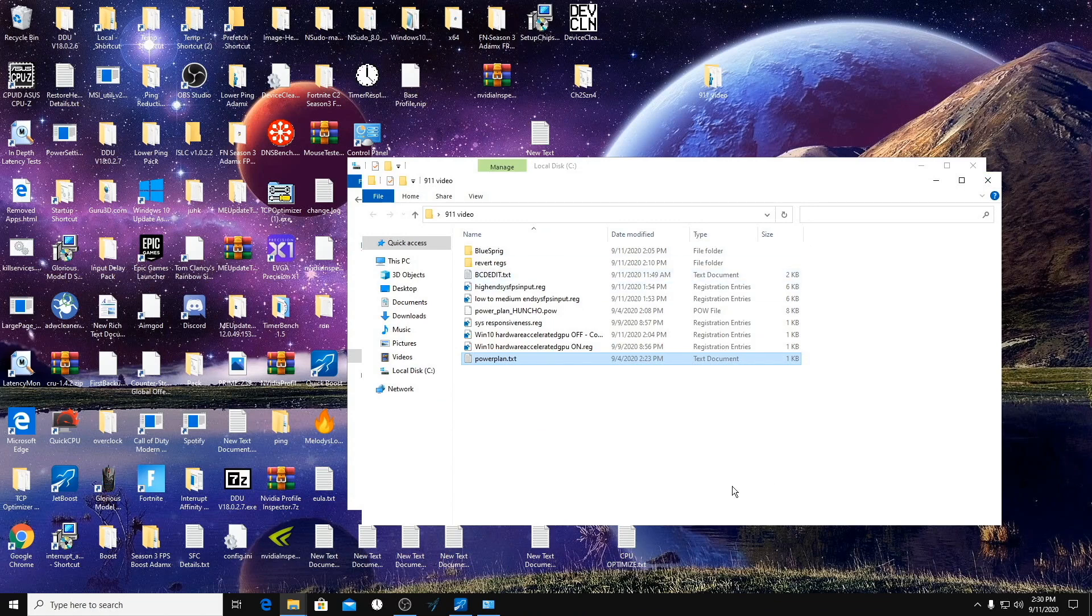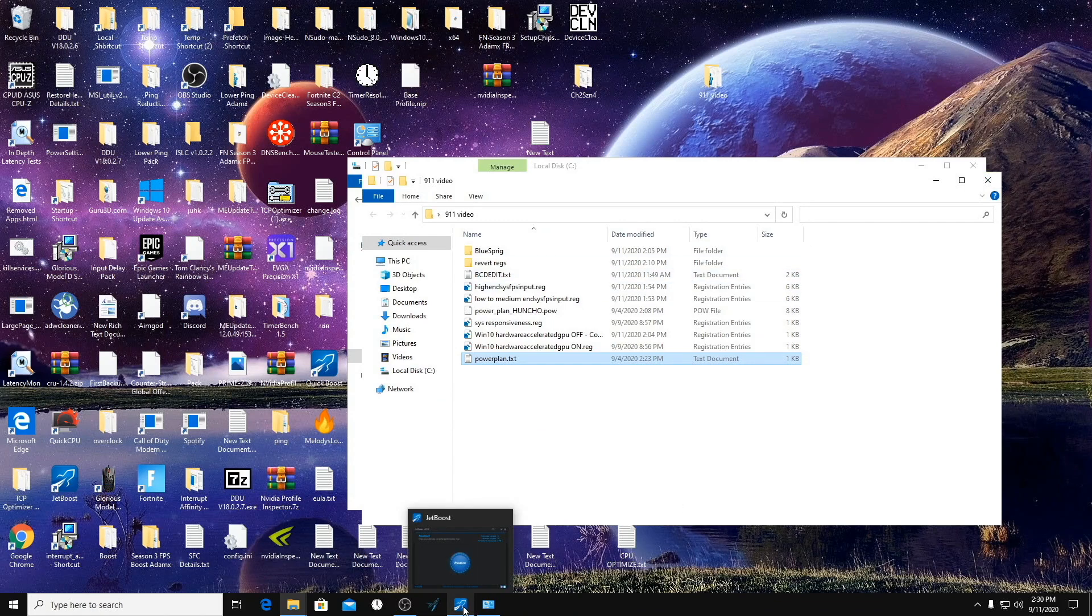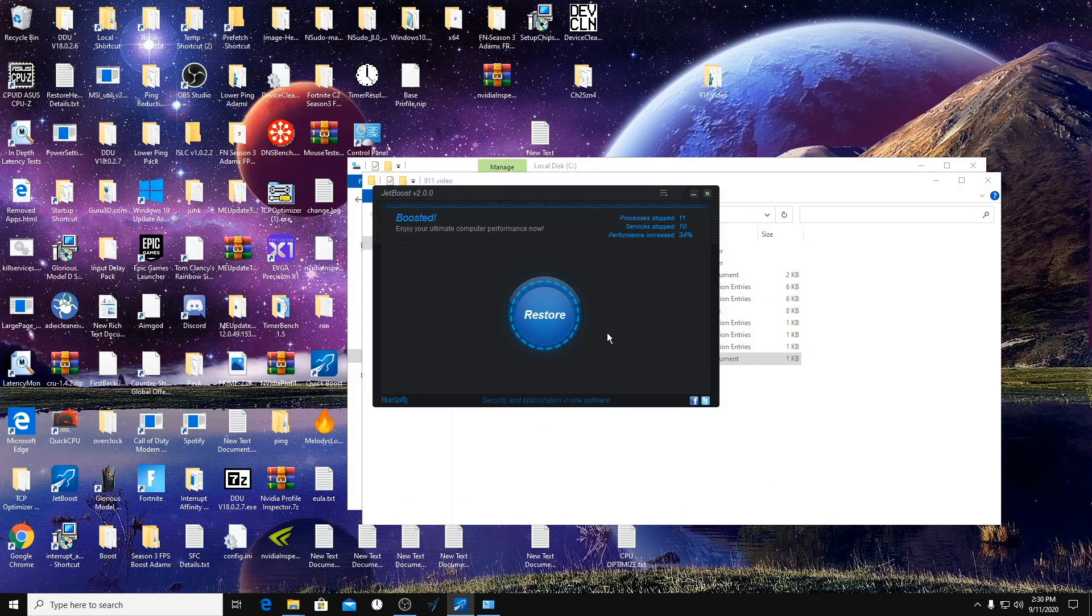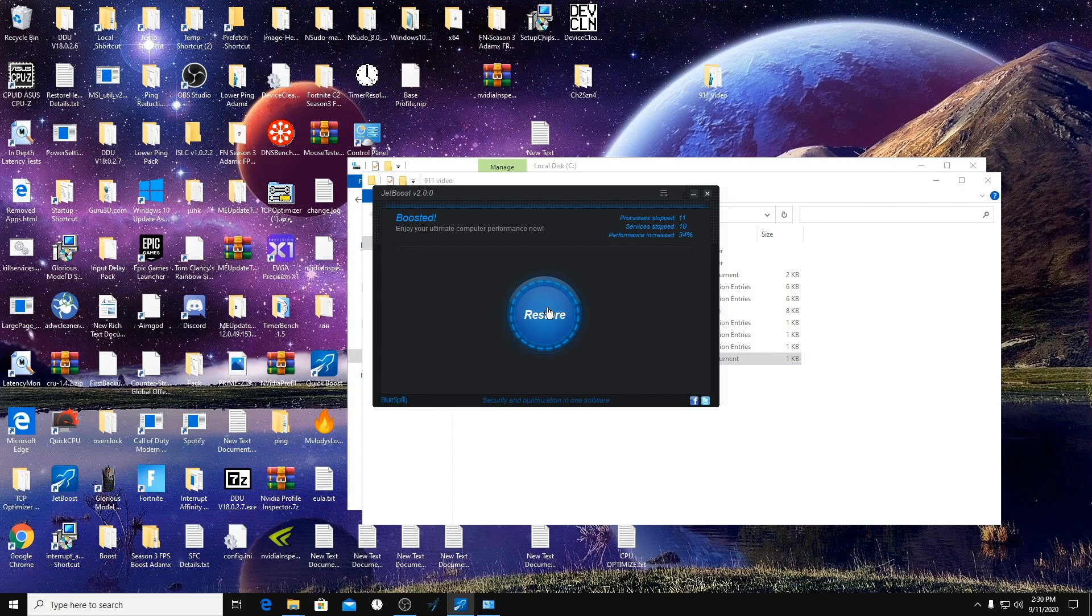Last thing I do want to say about this Jet Boost program is that if you restore while Fortnite is open, it will crash the game. So do not restore while the game is open.